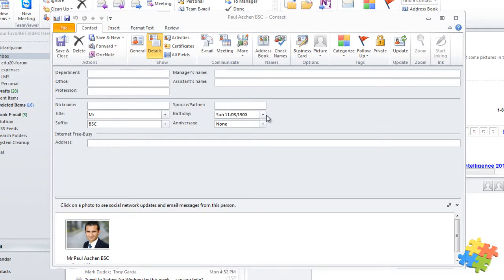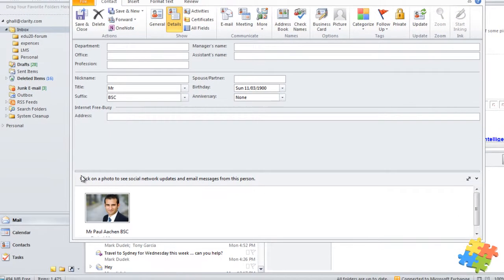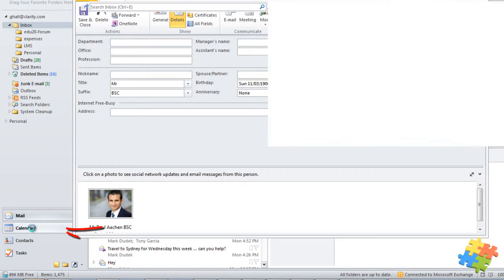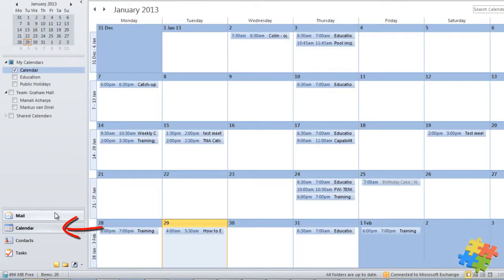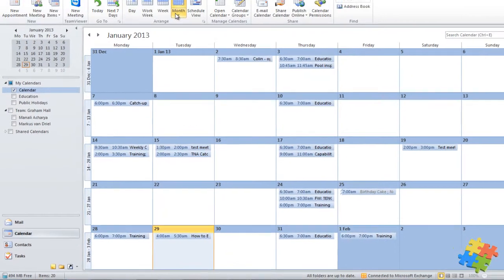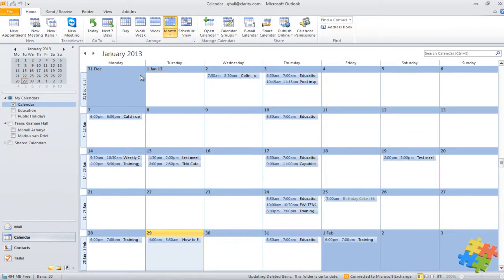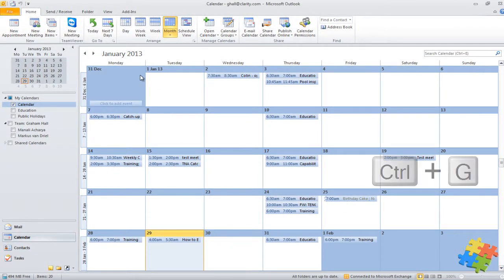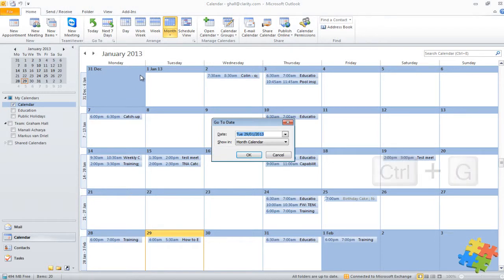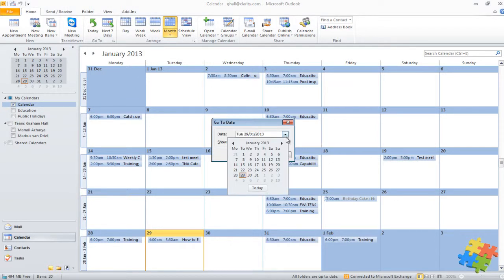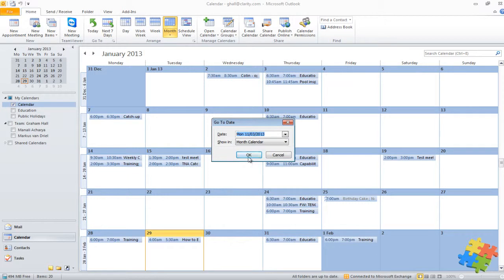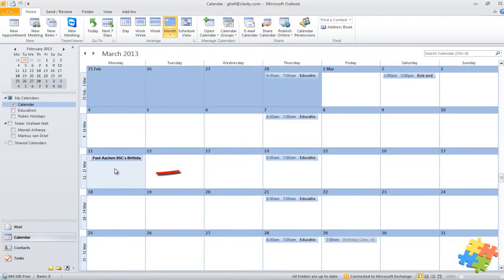Now what I'm going to do is go and find that in the calendar. I'm going to come to Calendar, I'm in the month view of January. Remember I can do Ctrl+G that takes me to any particular date, so perhaps I can go specifically to the 11th of March. And there we go, you can see Paul Aachen's birthday is in there.